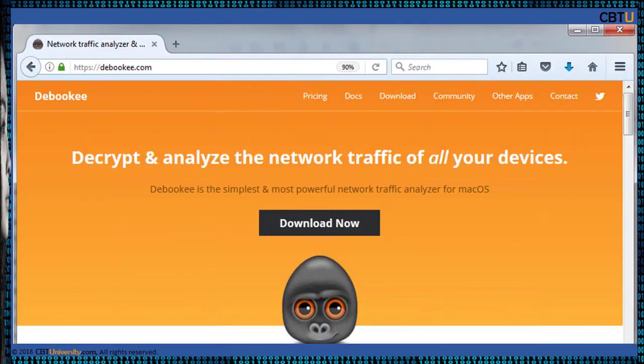Debug is a simple yet powerful network traffic analyzer for macOS. It can decrypt and analyze the network traffic of all your devices.